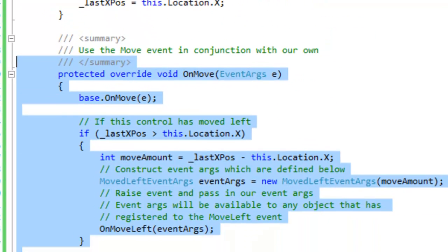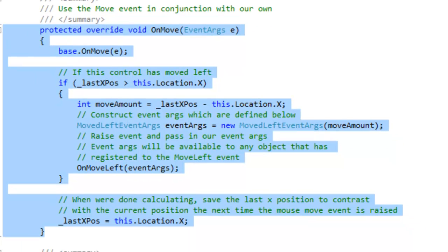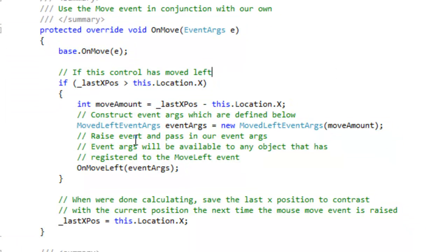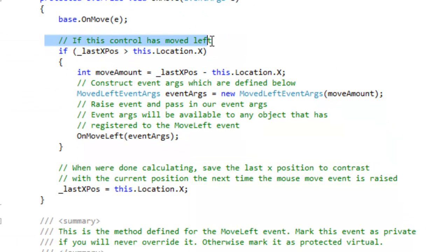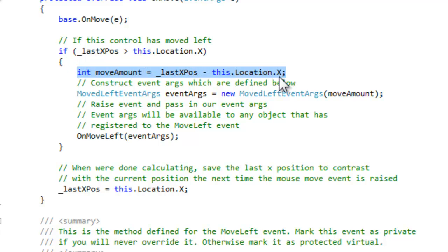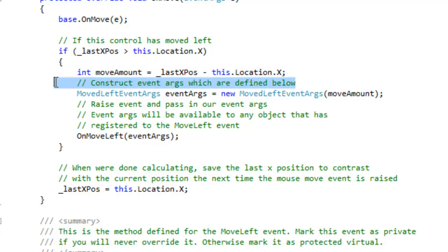I'm going to use the move event in conjunction with our own just to make things easier. If this control has moved left, then we want to calculate how much it has moved left and then construct the event args, which are defined below. I'll talk about that later.